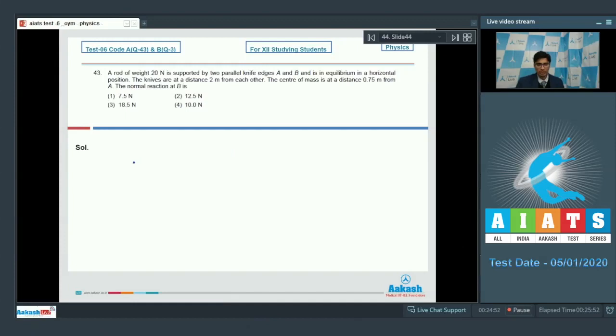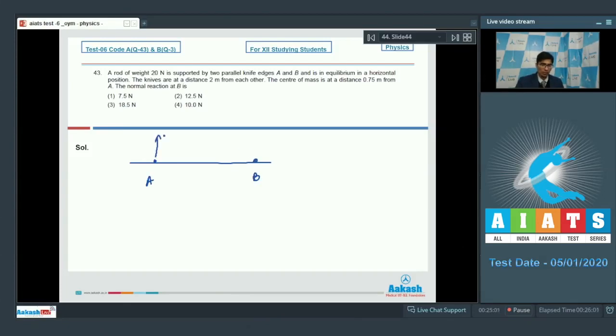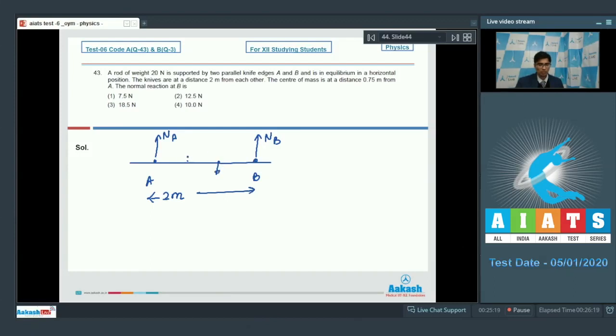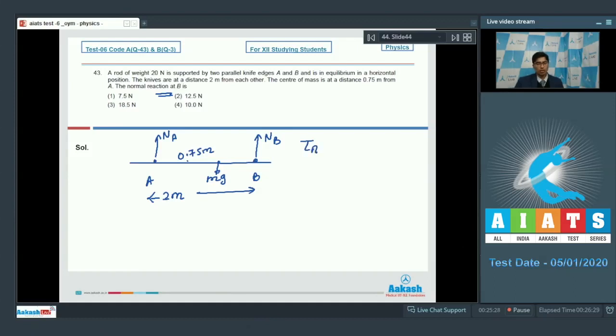It is given that there is a rod which is supported at two points, A and B. The normal at A is NA and the normal at B is NB. The distance between A and B is 2 meters, and from A at a distance of 0.75 meters there is weight MG. We have to find out the normal reaction at B. Let us find the torque on the system about A, which should be equal to zero.